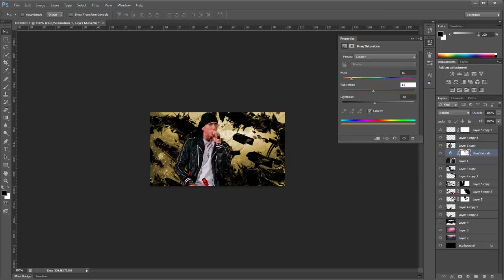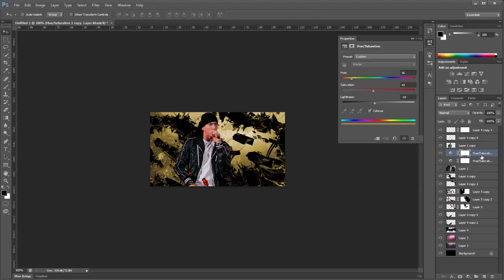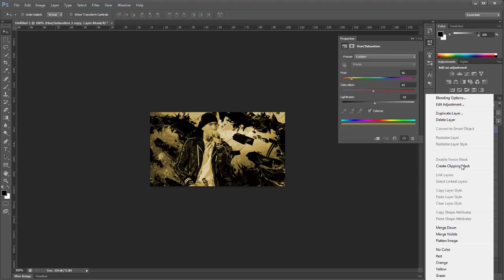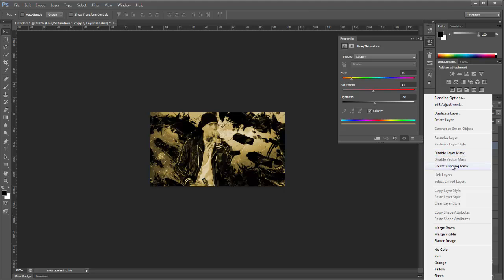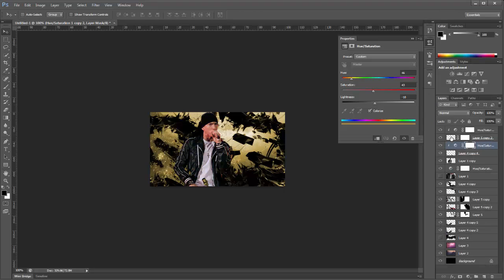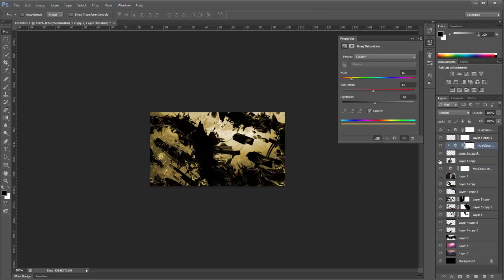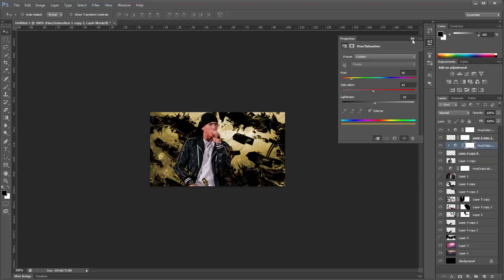Now we'll want to duplicate this Hue/Saturation layer and put it on top of the other layer. When you have it on top, right-click it and click Create Clipping Mask. And then we are going to duplicate it once more and bring it to the other one we used and click Create Clipping Mask. We will just apply it to those two layers so the render is not covered — we are going to blend him in later on.